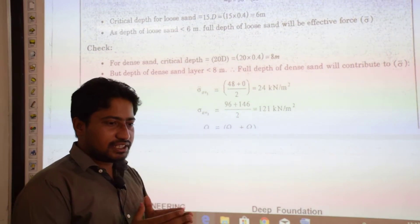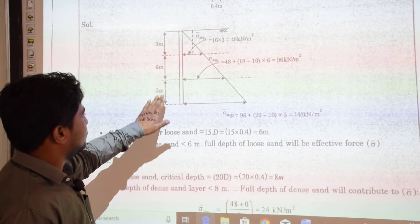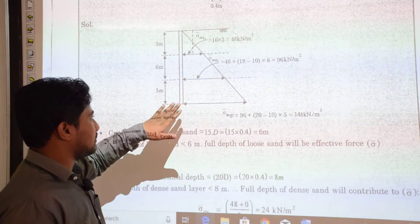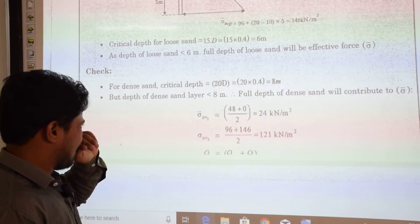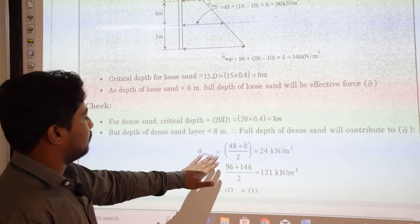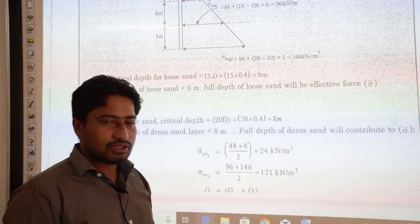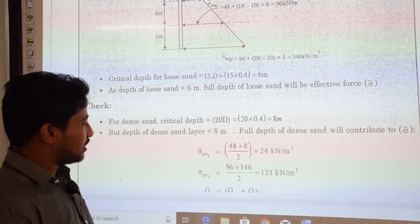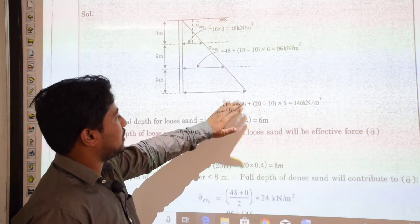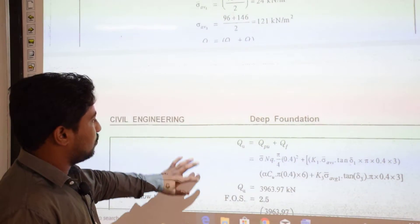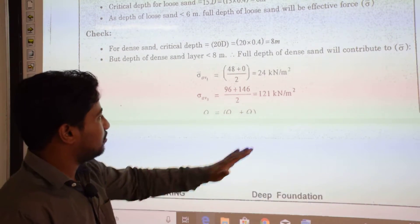There is an increase in effective stress from the surface to 3-meter depth, and also from that point through the subsequent layer. σ̄_avg1 = (0 + 48)/2 = 24 kN/m². σ̄_avg2 = (96 + 146)/2 = 121 kN/m². The stress at 3 m = 16 × 3 = 48 kN/m². Below the water table, using γ' = 18 − 10 = 8 kN/m³ over 6 m gives stress at the bottom of the clay layer = 48 + 8 × 6 = 96 kN/m².